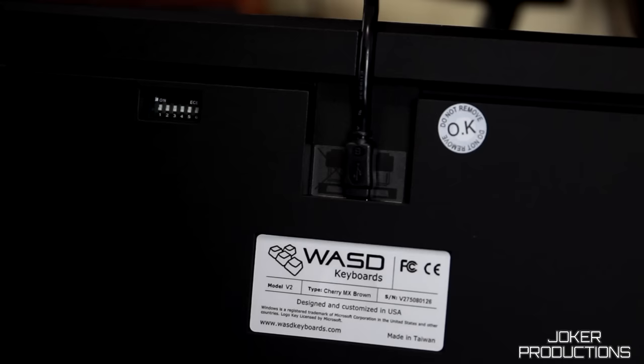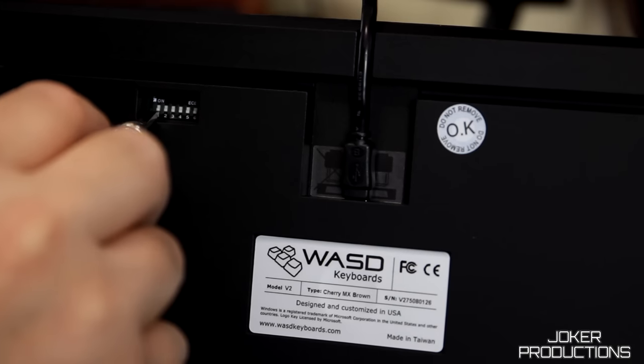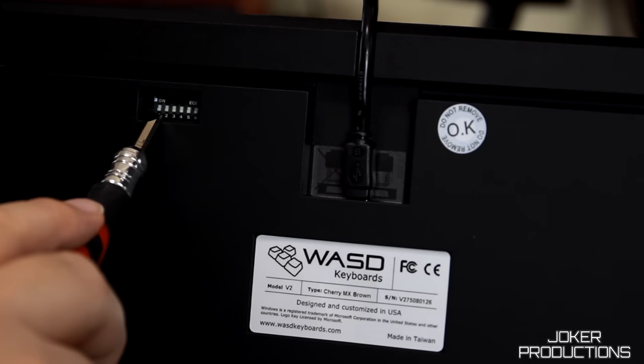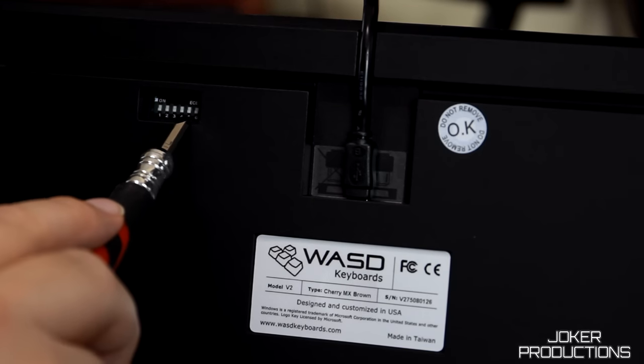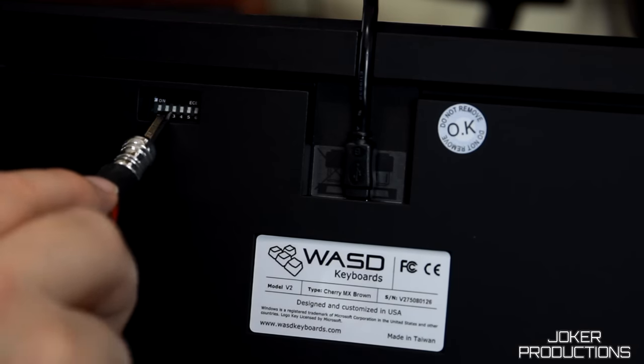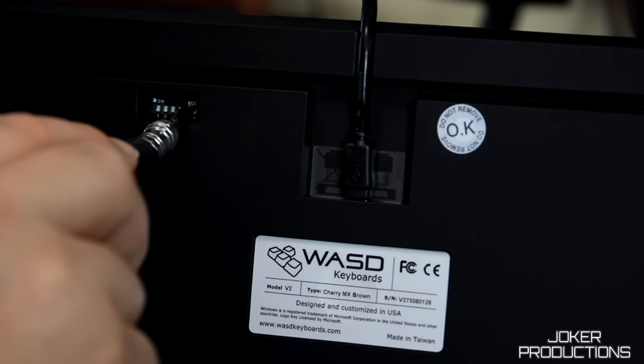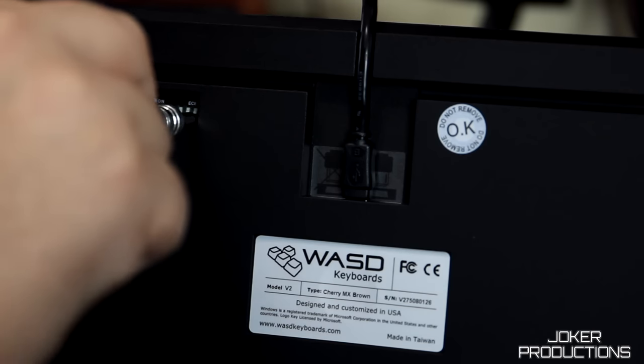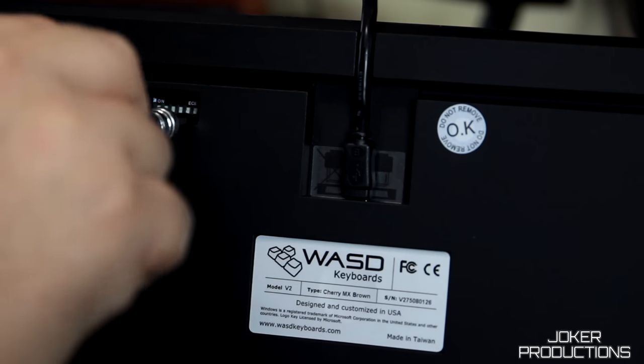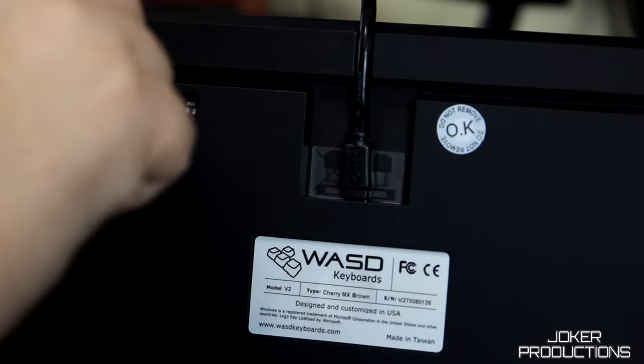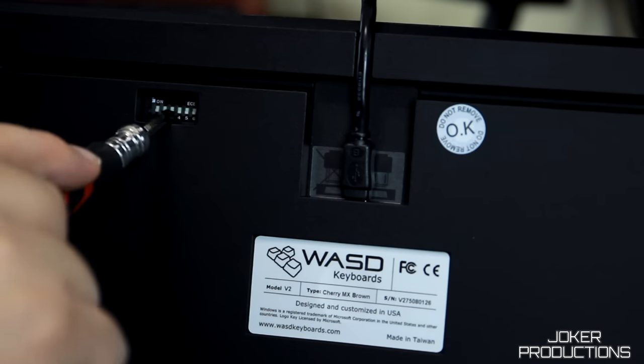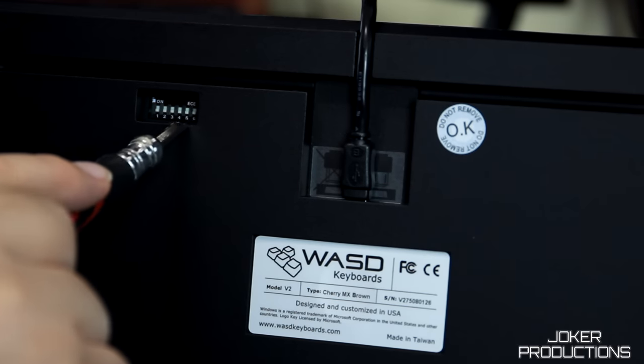Or when you get the keyboard, you can also switch it yourself because it does have a set of six dip switches on the back, along with a guide that comes with the keyboard. And you can set these dip switches to do different layouts, like if you want the windows key turned off, or if you want a Colemak or Dvorak layout, you can set those with the dip switches. Just make sure you unplug the keyboard and plug it back in when you're done so that the different settings can take effect on the dip switches.